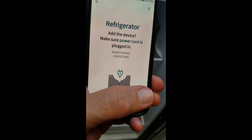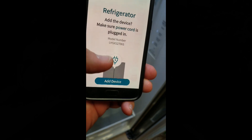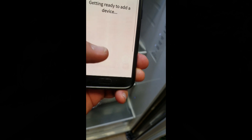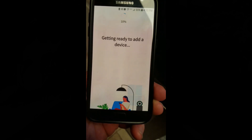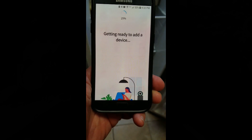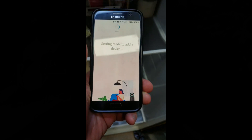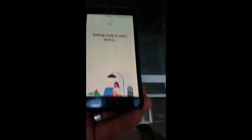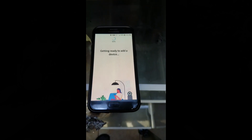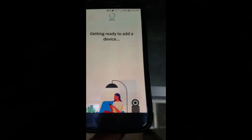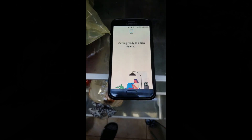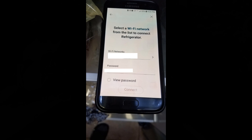It found the model number — let's add the device. Make sure it's plugged in. Now you're going to enter the SSID and password to your router; the app will pass that along to your LG appliance.